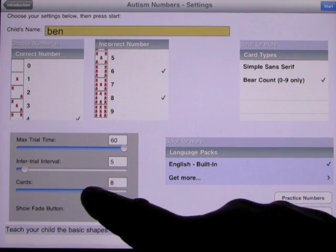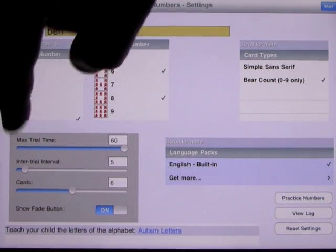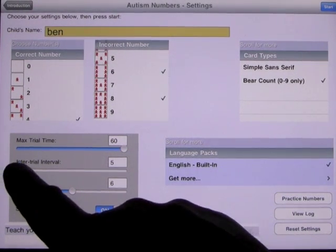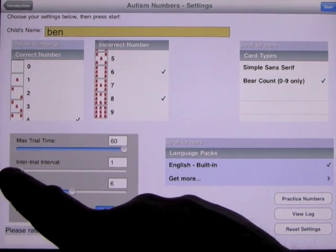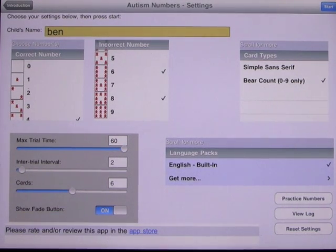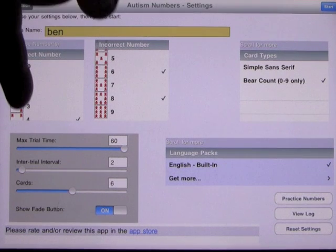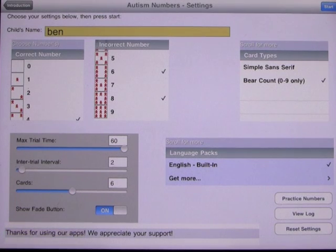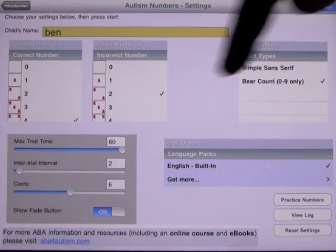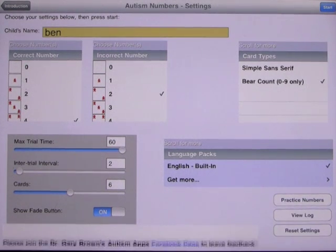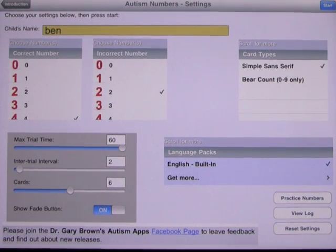You can change the amount of cards on the bottom from 10 down to 2. We'll leave that at 6 cards. The interval between questions is set at 5 seconds — you can lower this or bring it all the way up to a minute and a half, depending on the child's capabilities. We'll leave it at 2 seconds for this demonstration. The maximum trial time is 60 seconds to answer the question, and you can change this to be pretty immediate. We also have a language pack with English built in.